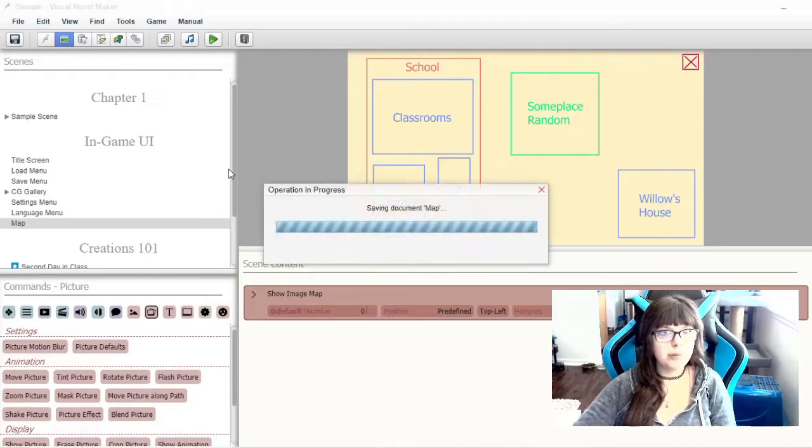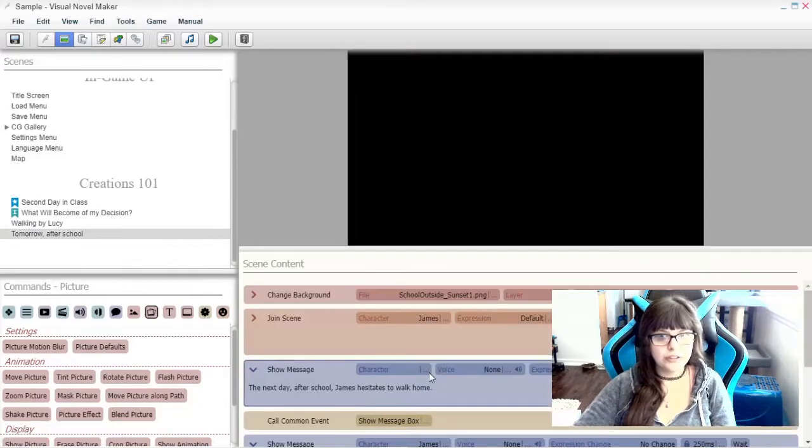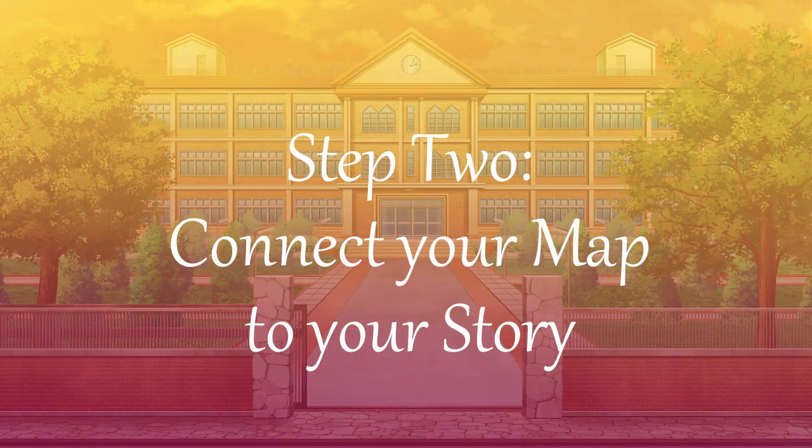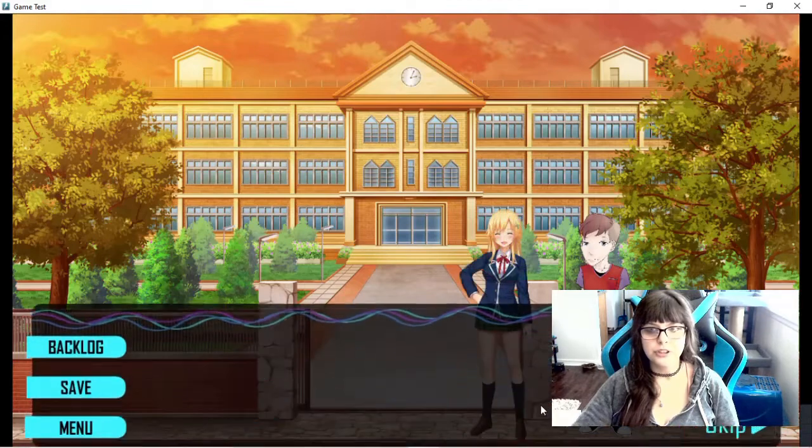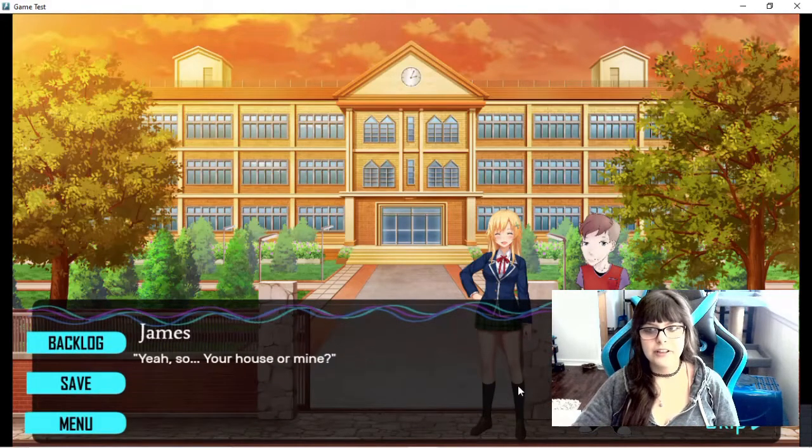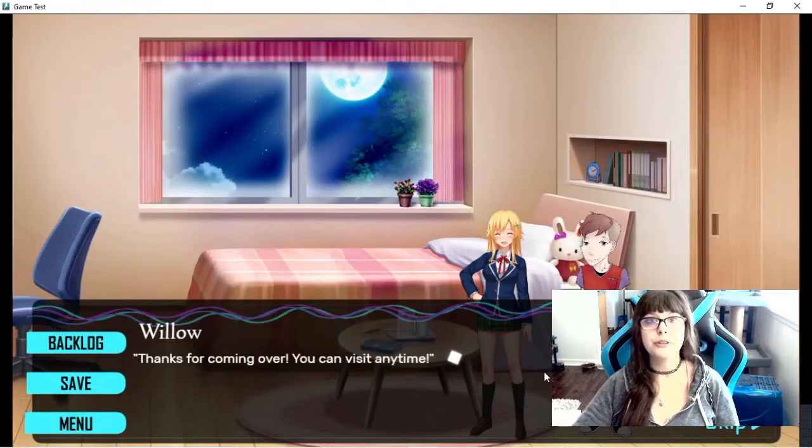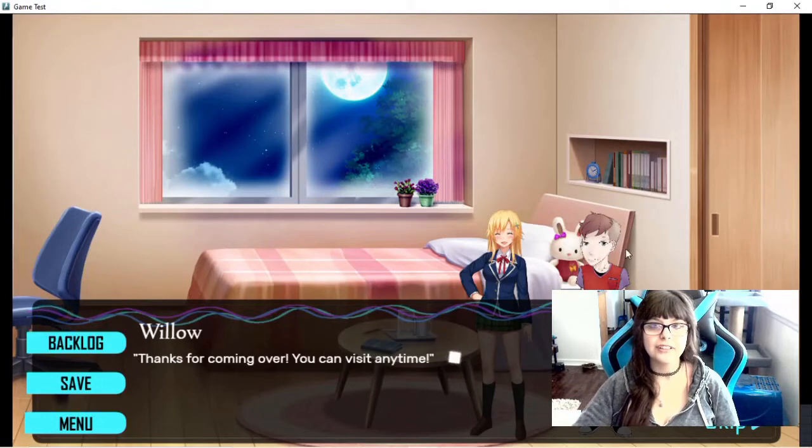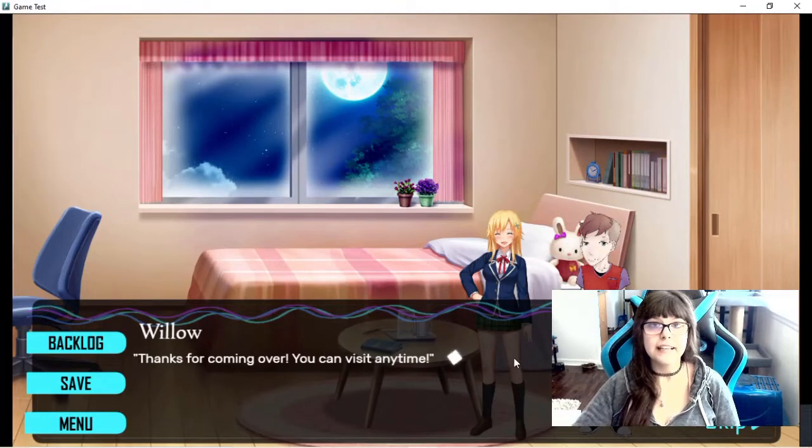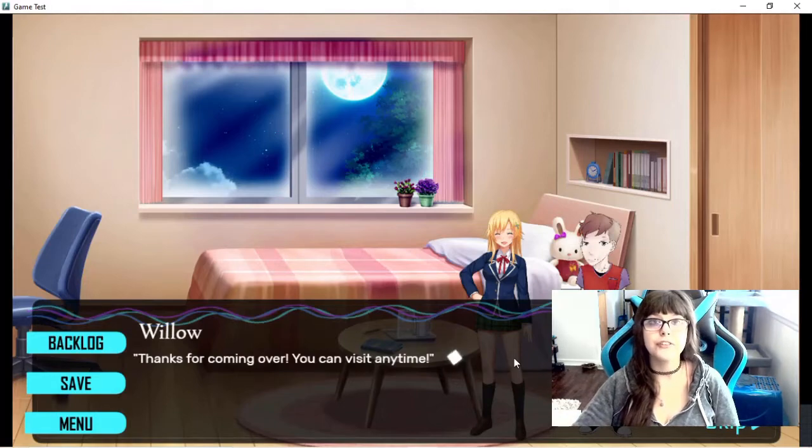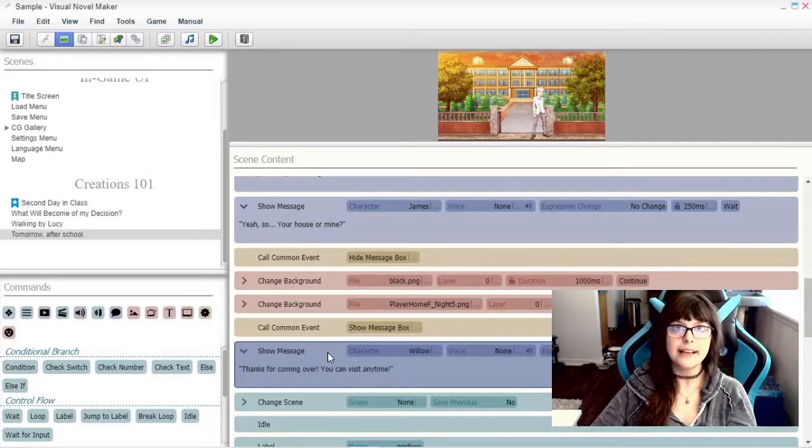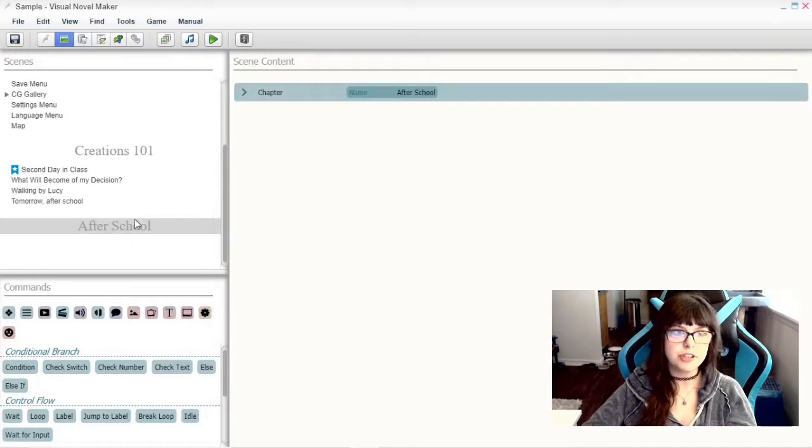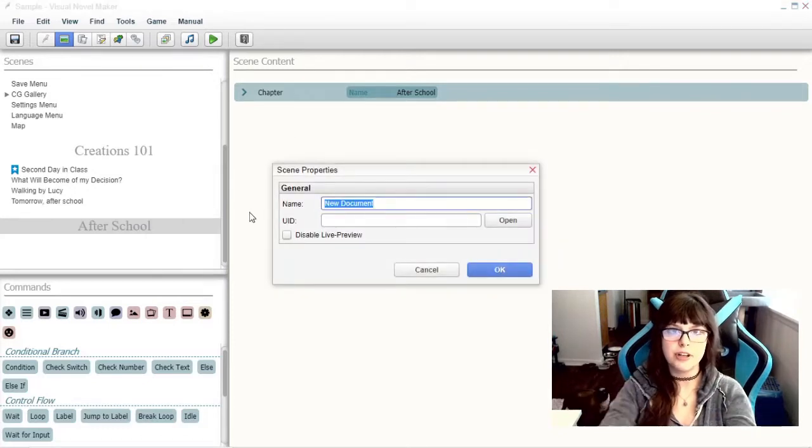So let's forget about this scene for now and go back to where we have Willow. And so after school, after we meet Willow, she shows up and we go to her house. And she's like, thanks for coming over, you can visit me anytime. And I could change the size of the characters in the transition, but I really don't feel like it. And plus, you all know how to do that from my previous videos. So after Willow says, thanks for coming over, you can visit anytime, we'll create the next scene that it'll jump to. This is a chapter, that's fine. That's fine because we're going to start a new chapter anyway.